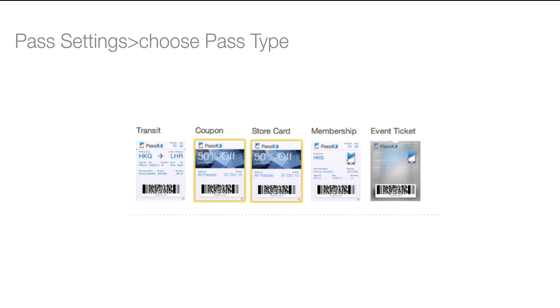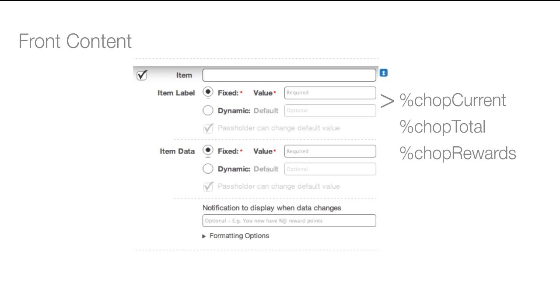In Paskit's pass designer, you can easily create a chop pass. We have also provided some chop pass shortcuts to allow for faster displays of the current number of chops, the current total number of chops, and the number of unredeemed rewards available if wanted.